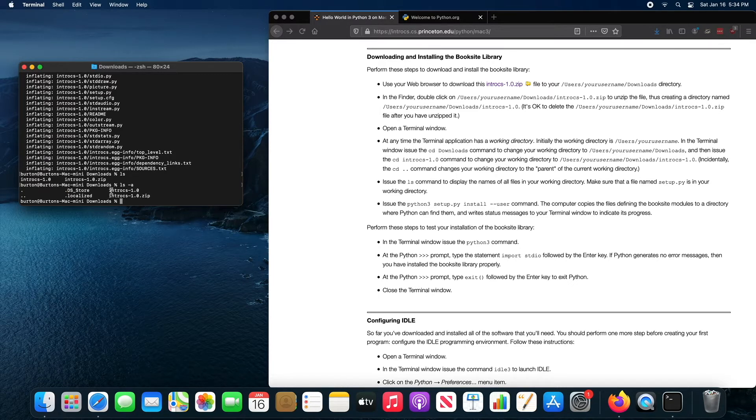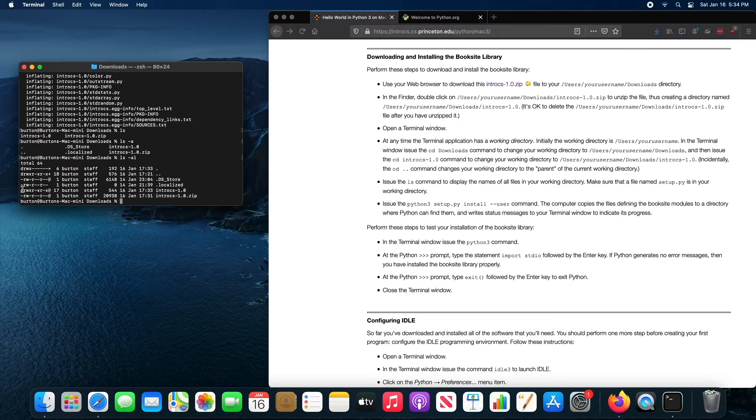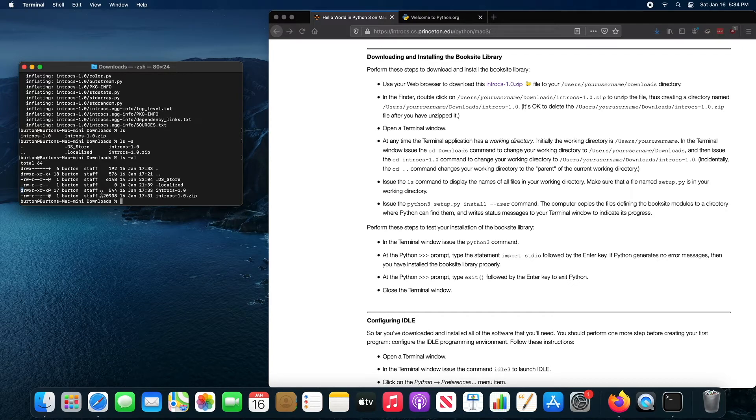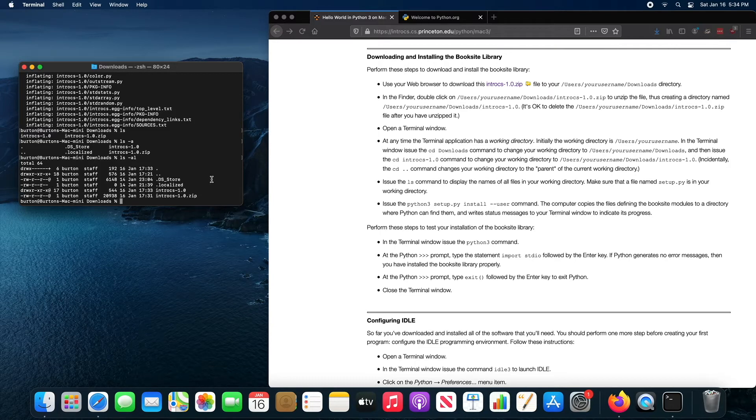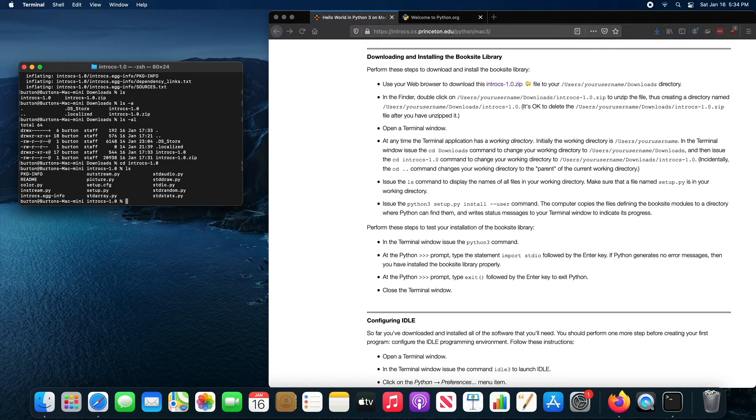LS minus AL. I can see that that thing called intro CS dash 1.0 is in fact another directory or folder. So I can change into that folder. And when you change into that folder, you'll find setup.py.